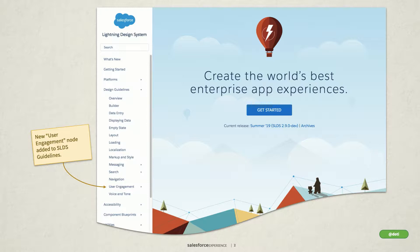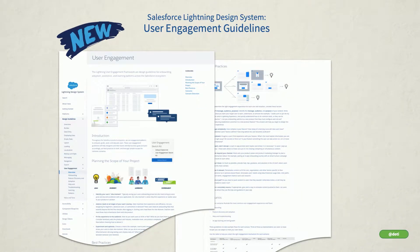Hopefully I can convince you that onboarding patterns can be fun, welcoming, empowering, and effective. Along with other popular chapters in SLDS, like messaging and voice and tone, we have just added guidelines for user engagement patterns.